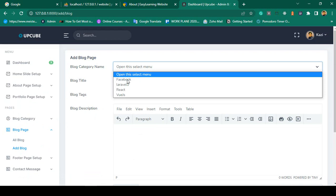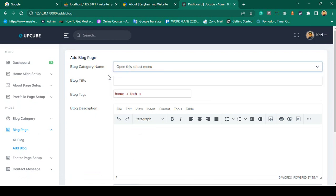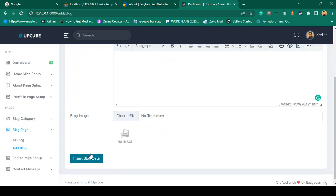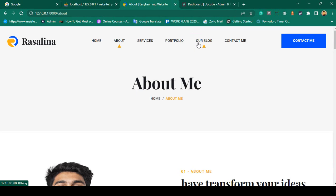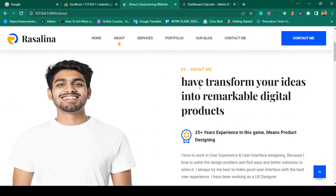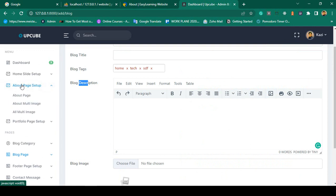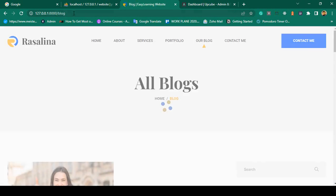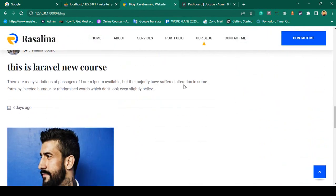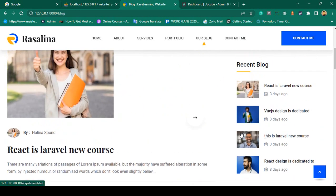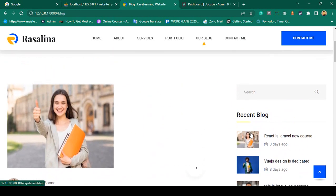To add a blog, go to 'Add Blog' — you can see blog categories are loaded, and you can add a blog title, multiple tags, blog description, and upload an image. Once submitted, the blog data is inserted and displayed in the All Blogs list. The about page is also totally dynamic, with all data coming from the database. The full blog section including categories and recent posts is visible and manageable from the backend.